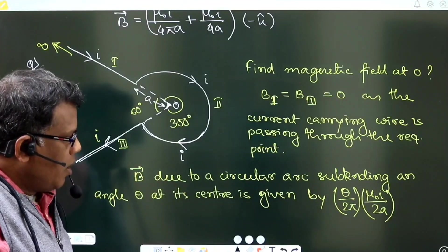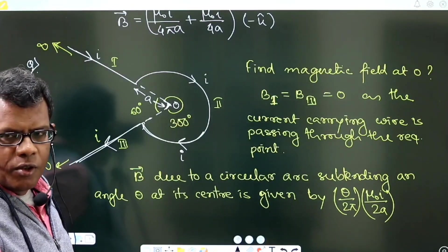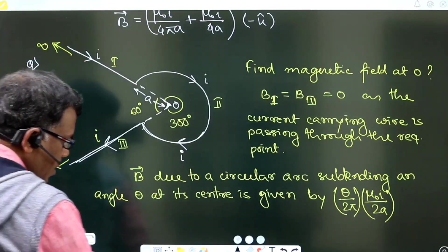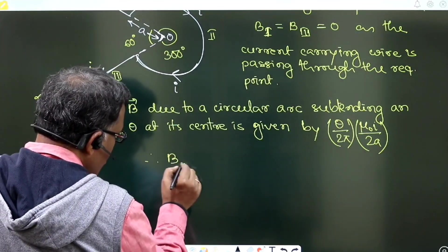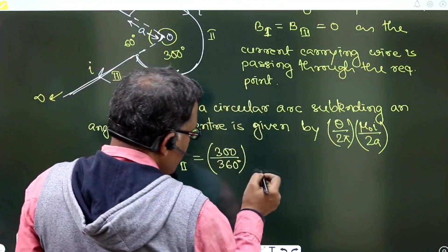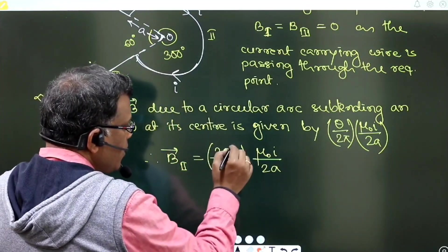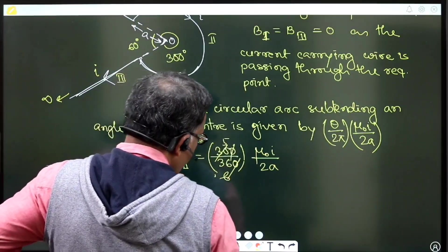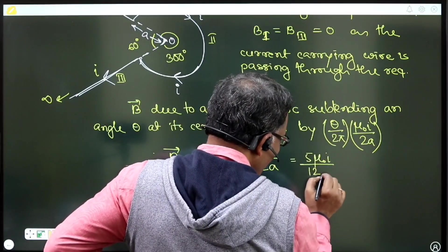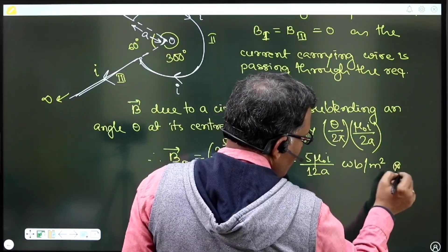If the arc subtends only angle θ, the magnetic field is (θ/2π) × (μ₀i/2a). So for section 2, it is (300/360) × (μ₀i/2a). Cancelling gives 5/6, so the result is (5/6) × (μ₀i/2a). The direction is into the plane — that is, into the plane in webers per square meter.